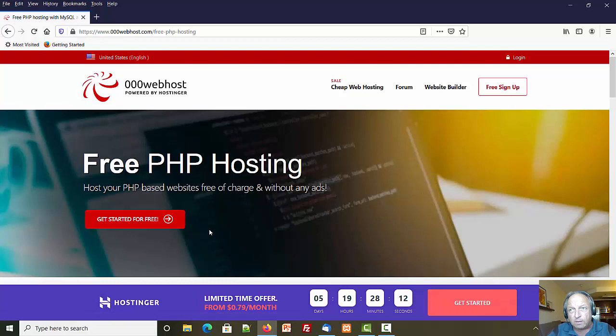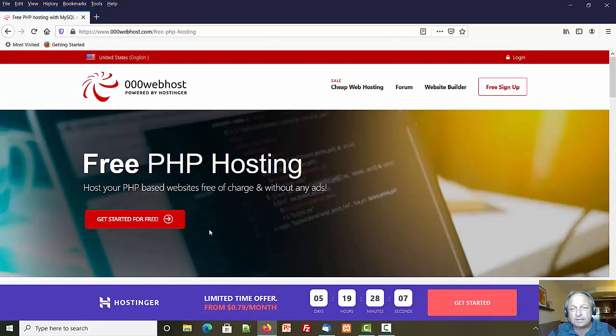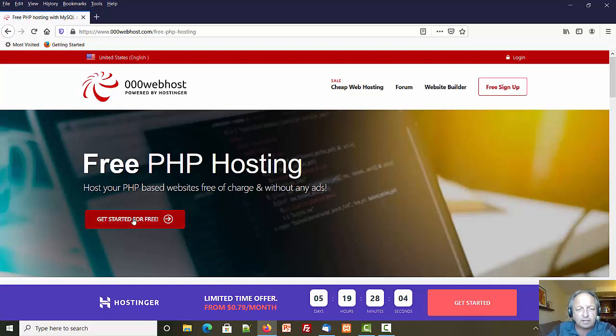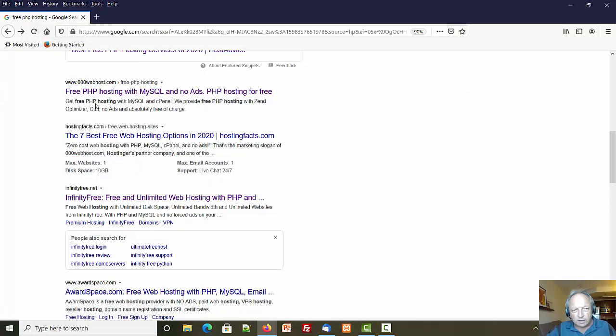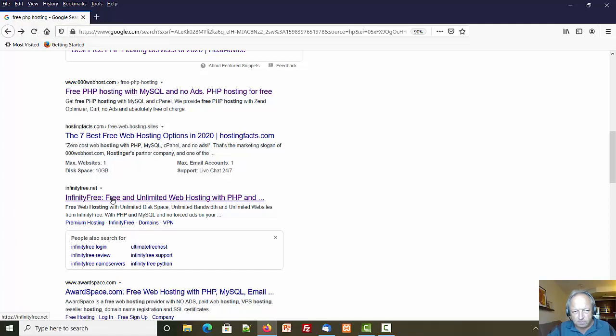It looks like their business model here is they're gonna try and upgrade you. If you're doing a commercial site, yeah you want to pay for your hosting. But this is a website for a class, so let's take the free option. I didn't have much luck there at 000 web host, so let's go to infinity free.